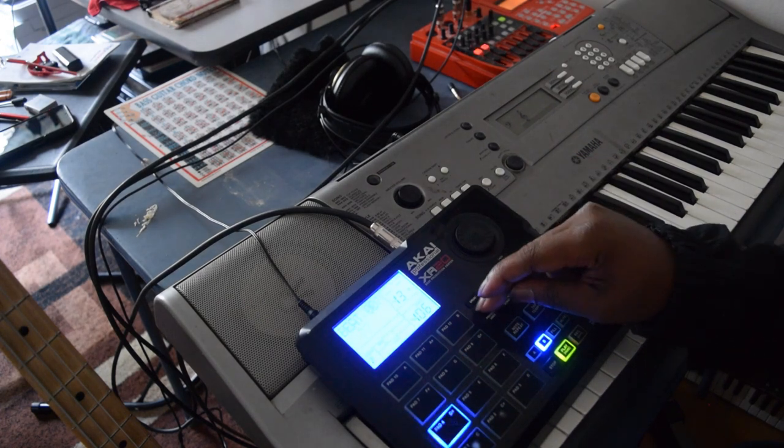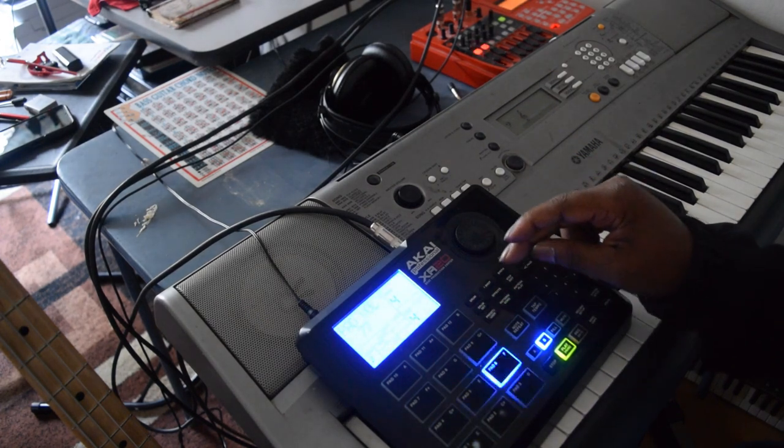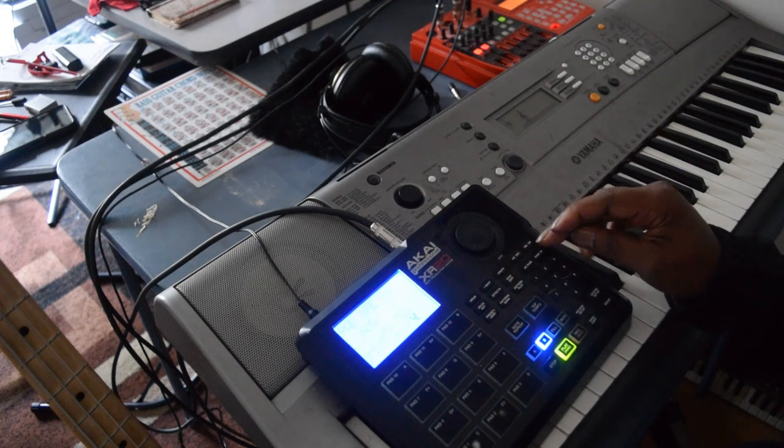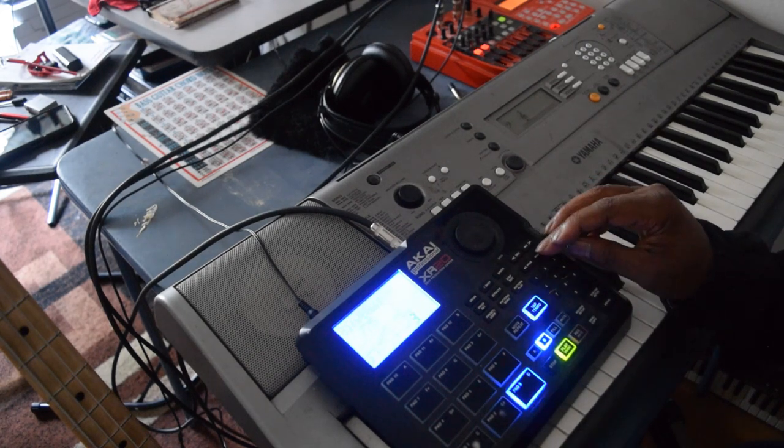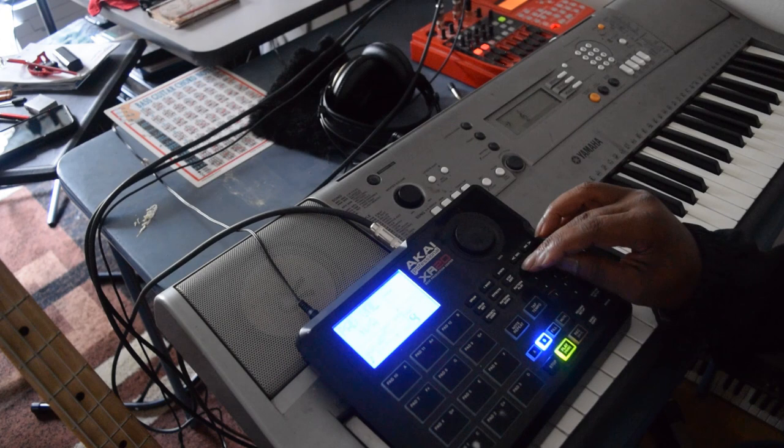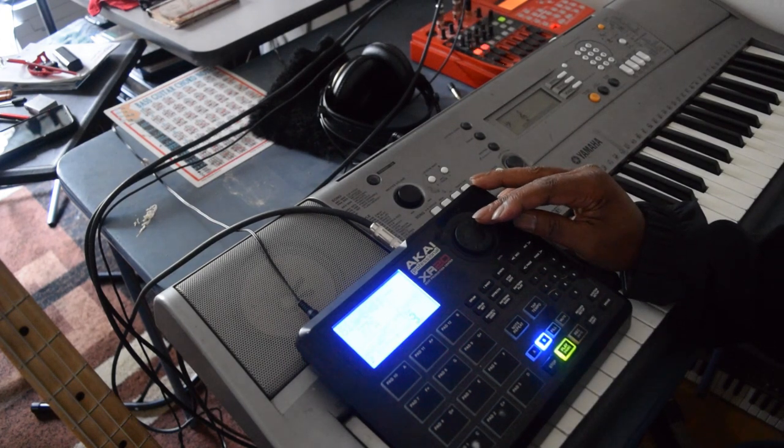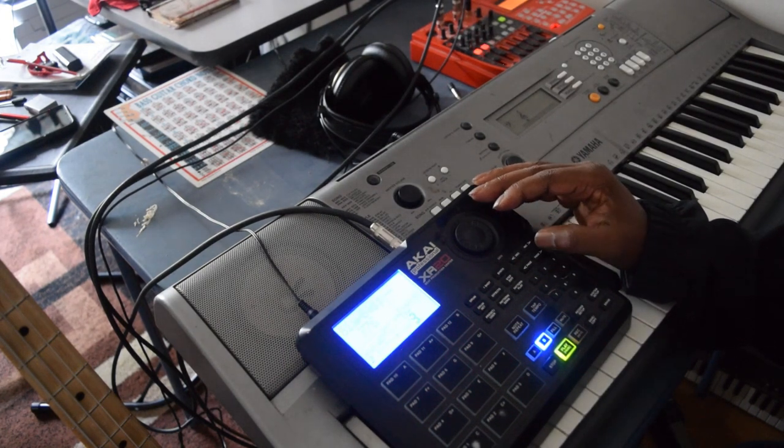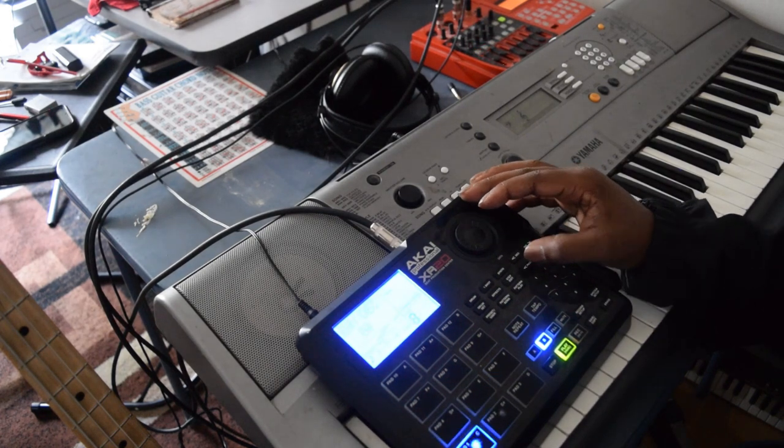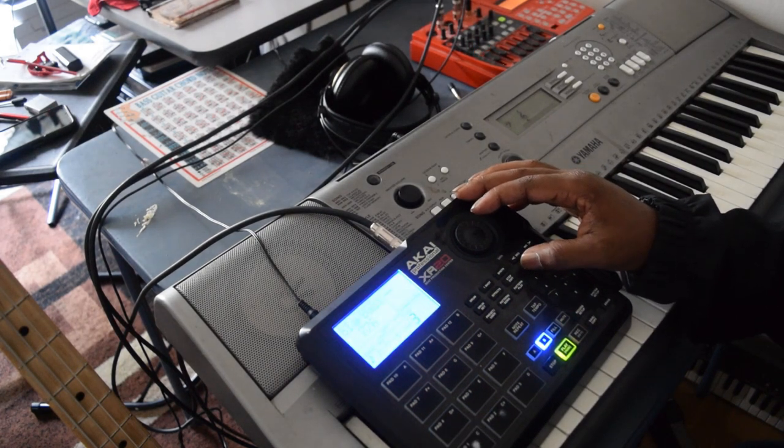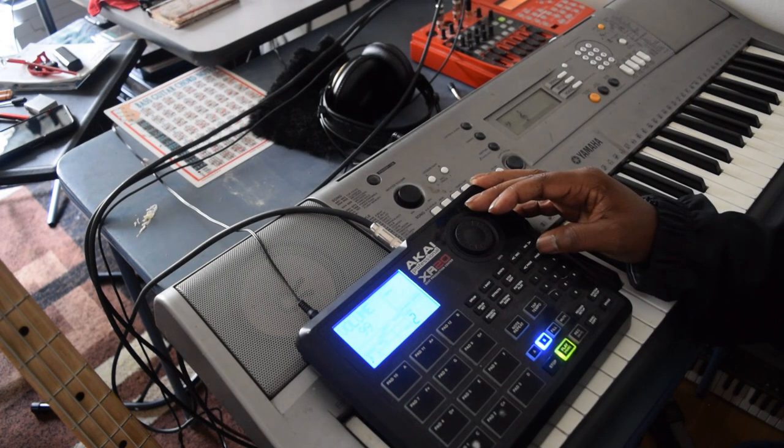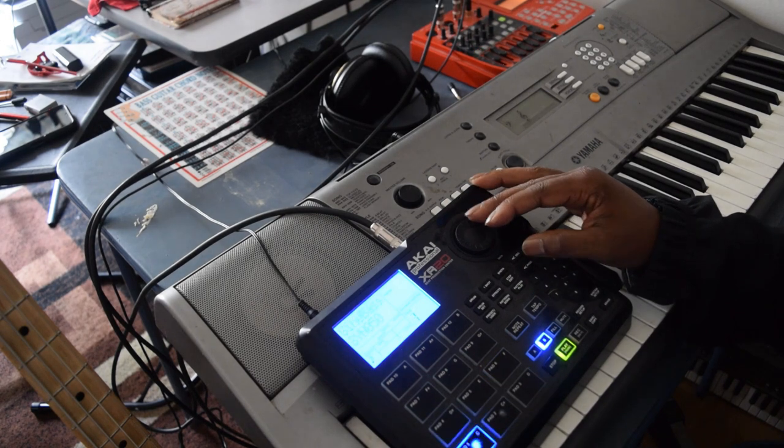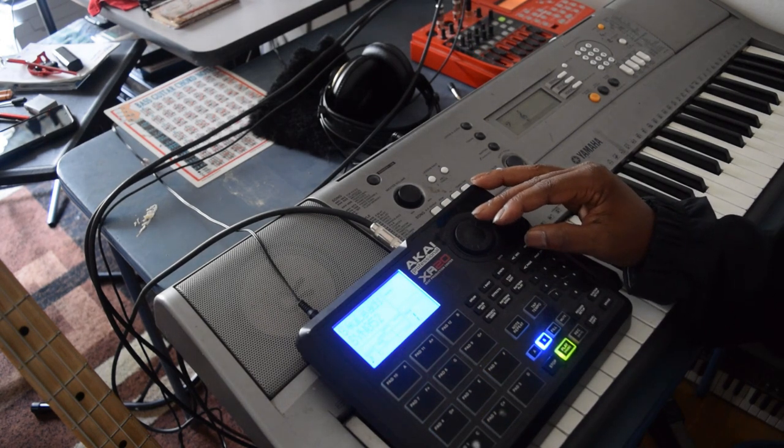And once again, you can always change up that bass. Matter of fact, let's change it up. And now I'm going through and then we can use it. Yeah.